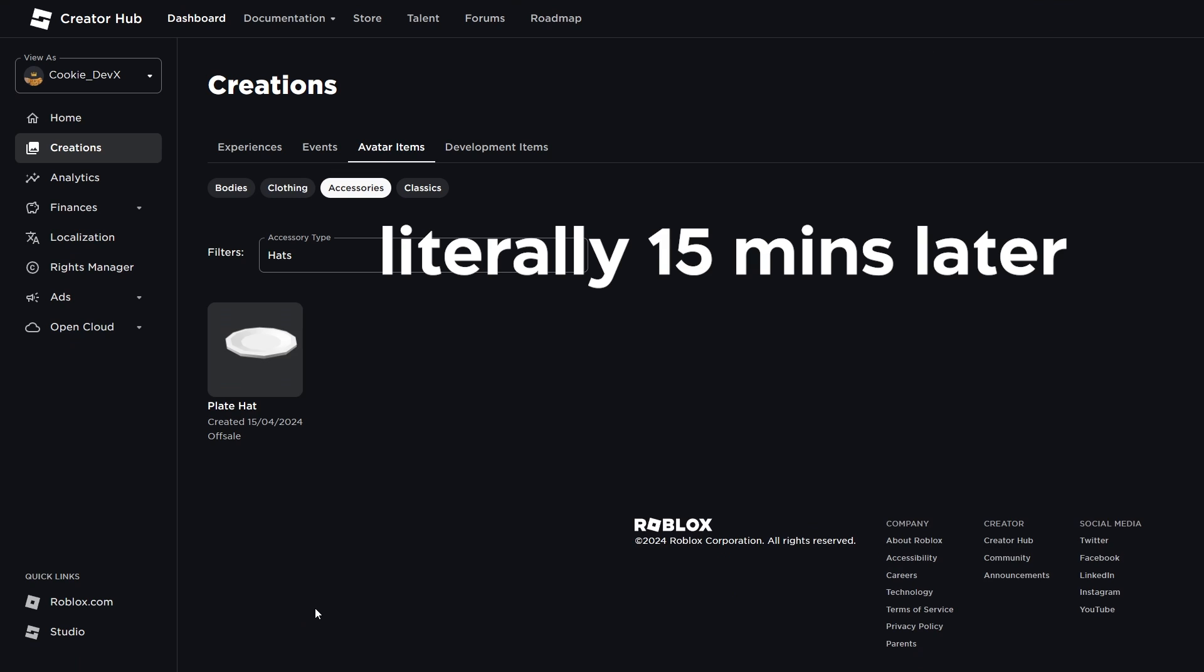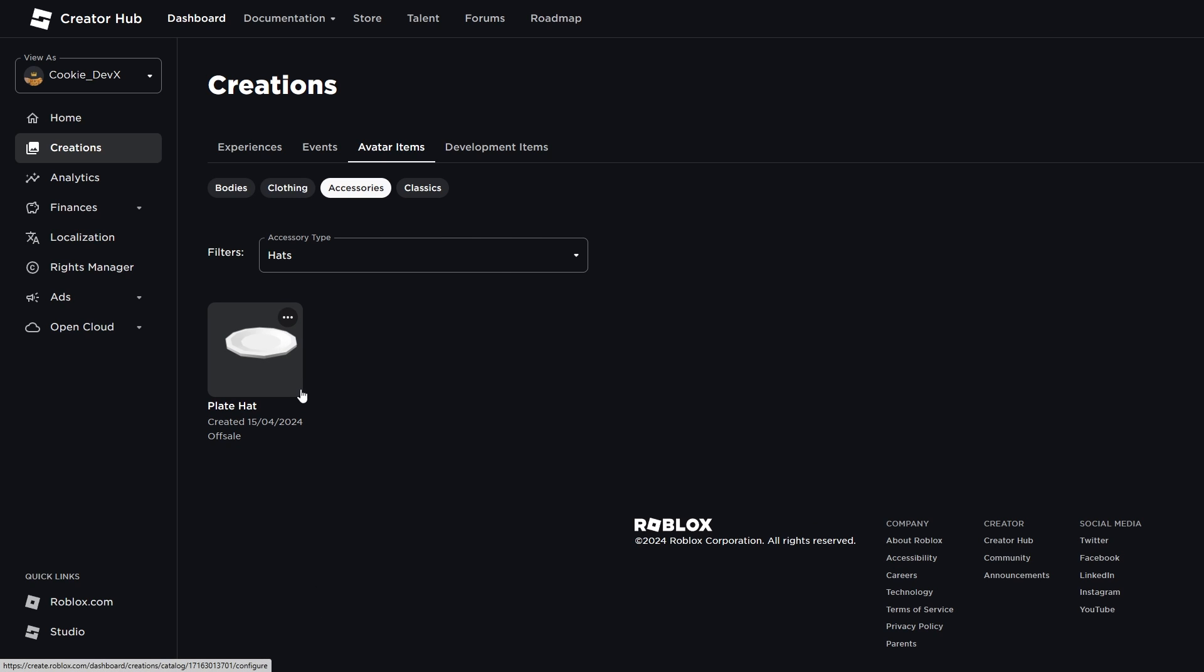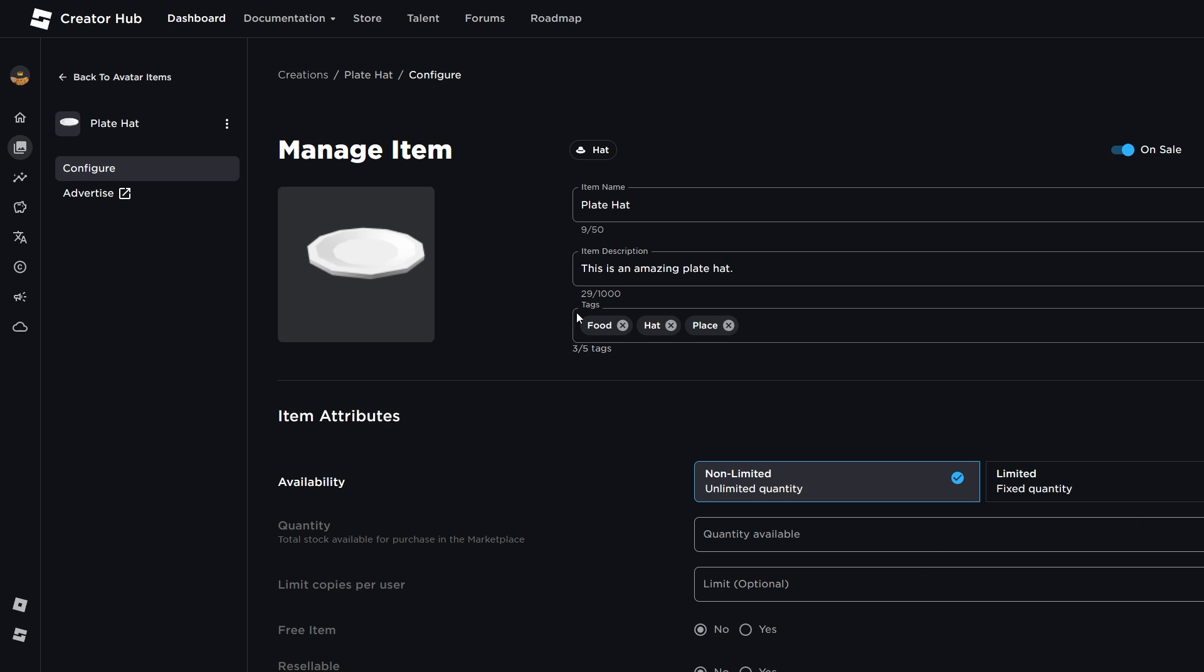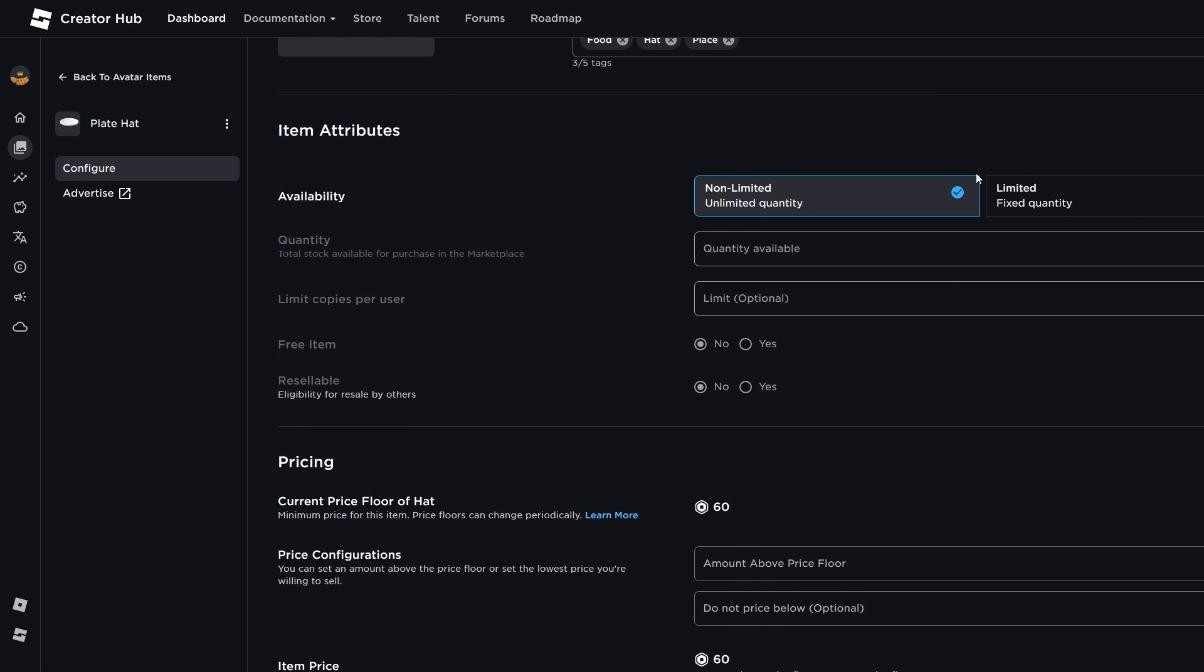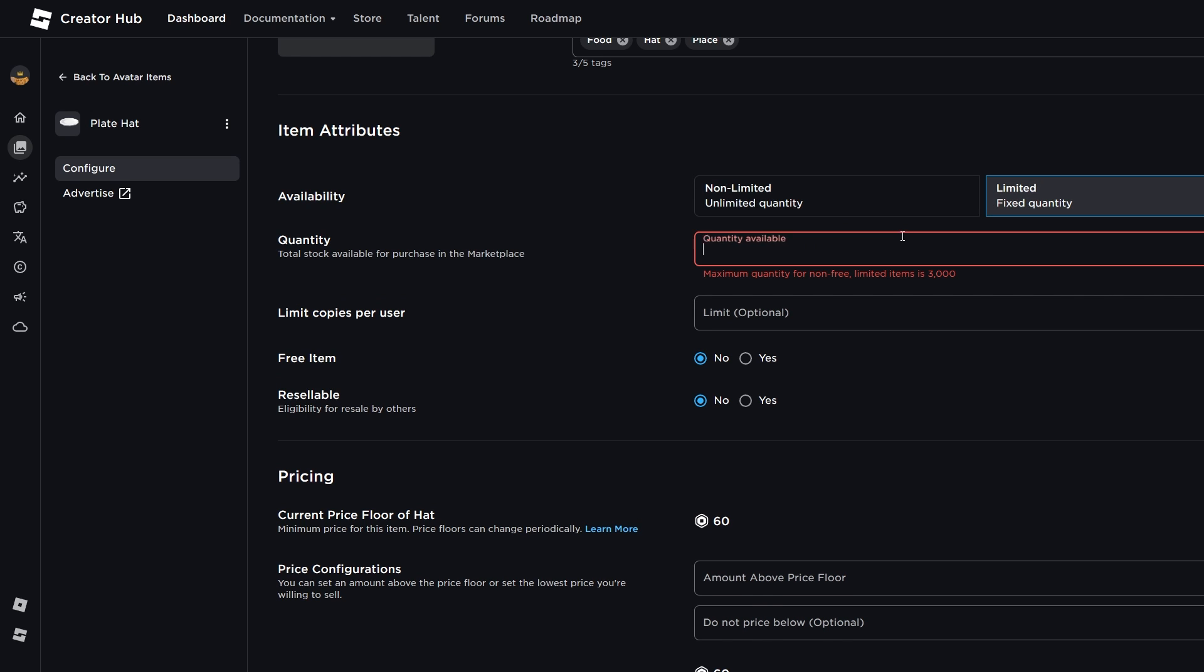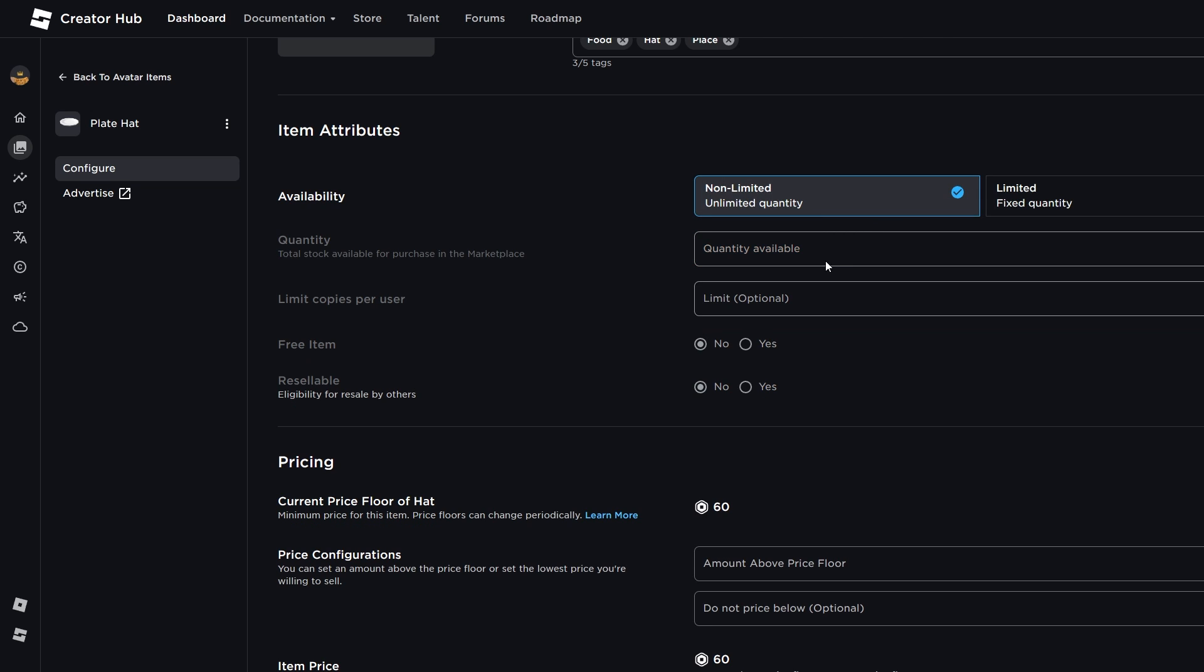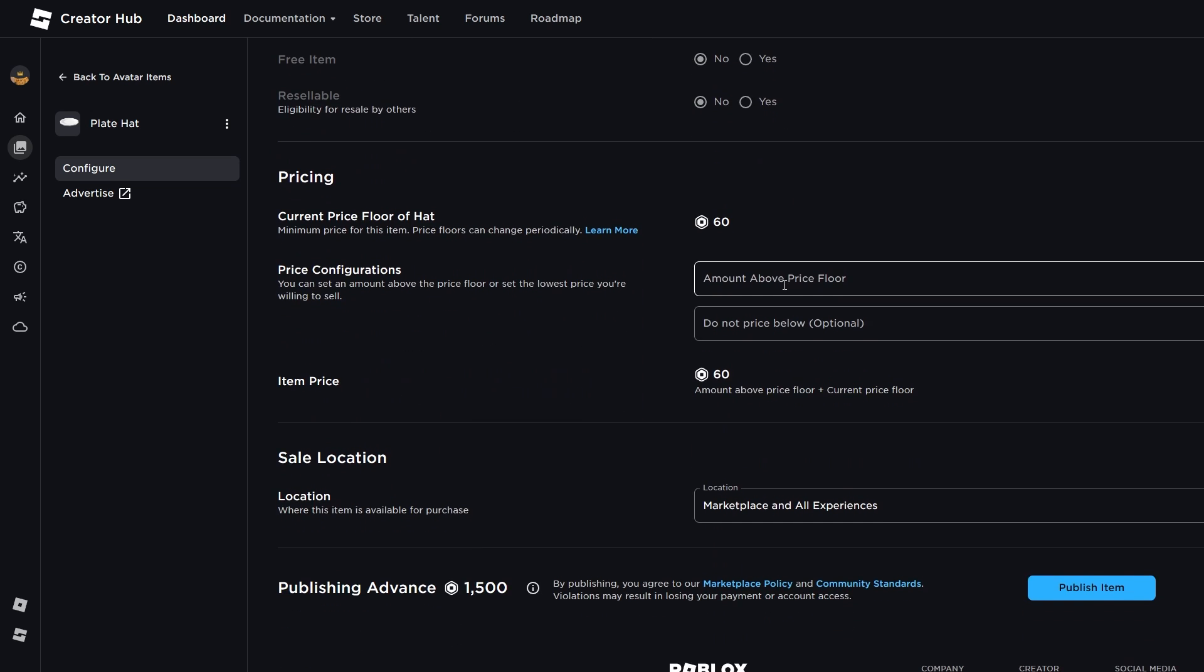Now guys, my plate hat has seemed, it looks like it's just been approved. So, let's have a look at the steps here. I can make this limited or non-limited. So, if I were to set it to limited, I could set a maximum quantity, limit copies per user, whether it's a free item, and whether it's resellable. I'm just going to keep it at non-limited. There's a current price floor of hat. So, this is the minimum price for this item, which is 60 Robux, and I guess you can do some configuration here.